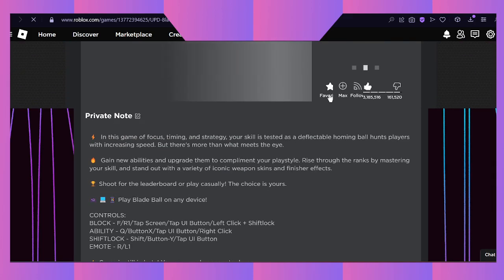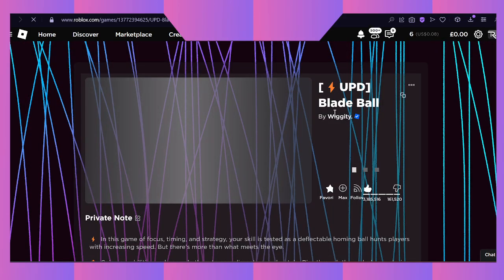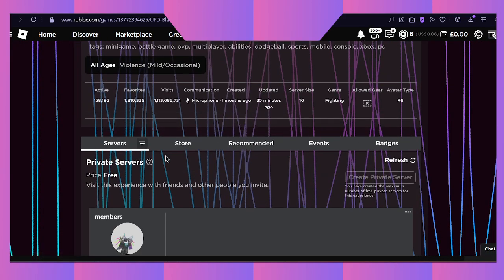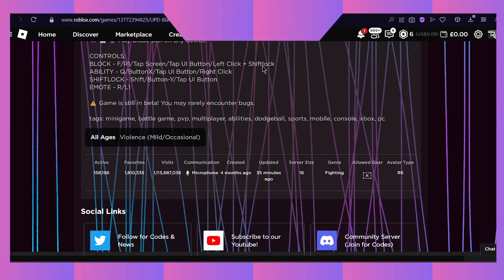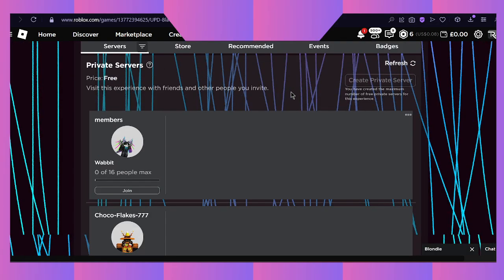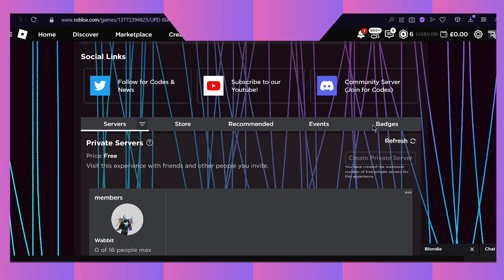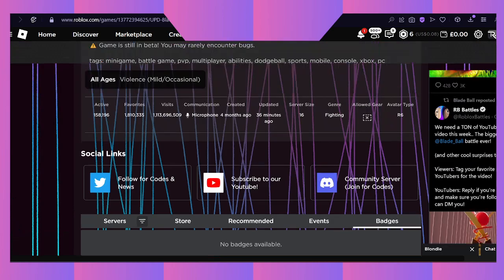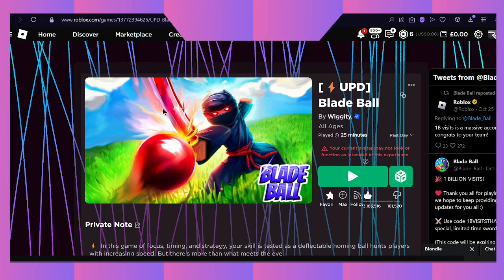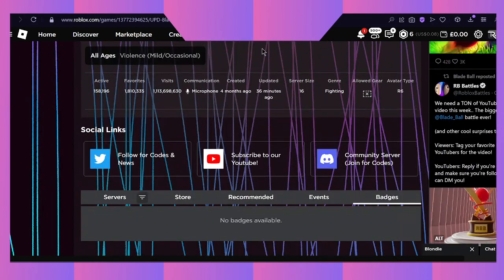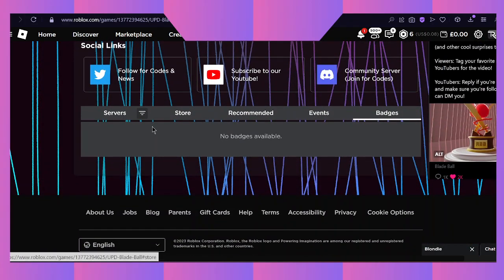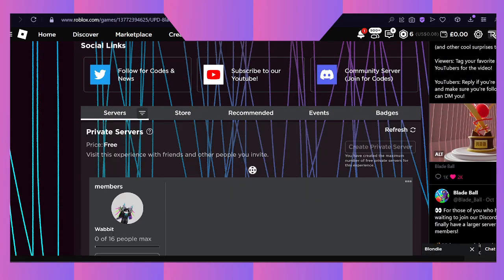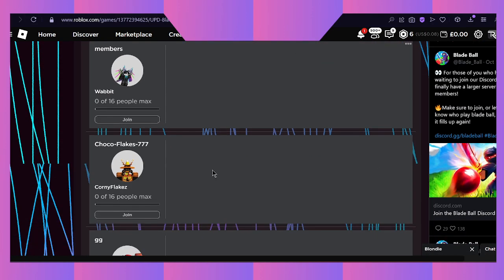If you have a look, Blade Ball is right here by Wiggity. I recommend joining the groups in case you need to do anything. There is no badge yet.